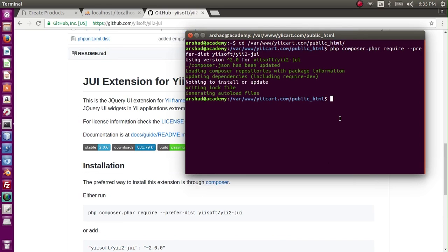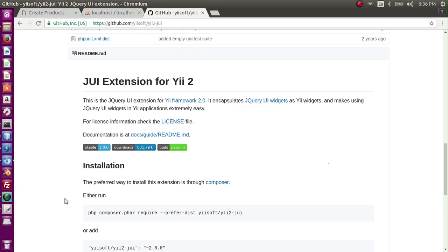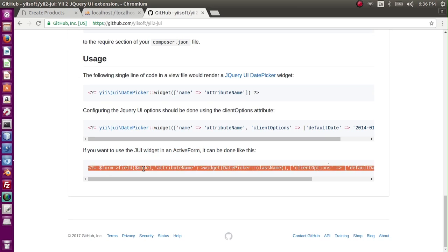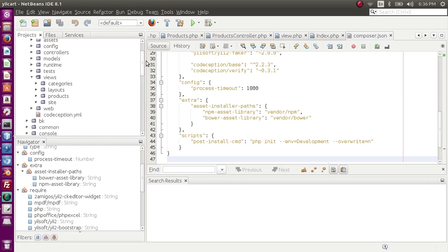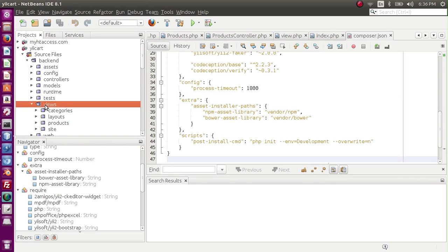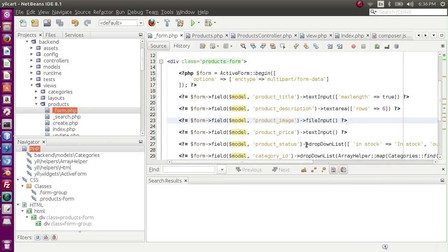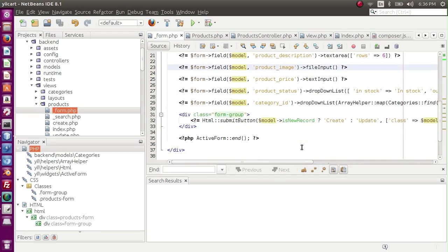It has been completed. The message is 'nothing to install or update' because I already downloaded it. I just ran the command for your understanding. Next, I am going to the bottom section and it clearly says if you want to use JUI widget in an active form, since we are using active form, we have to copy this line. I am going to go to my form in products forms and I want to add it here.